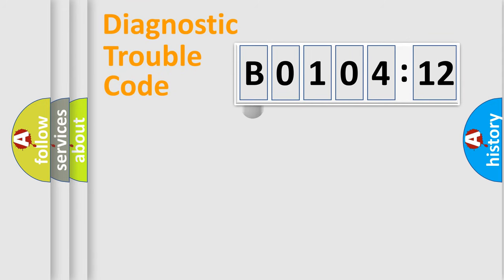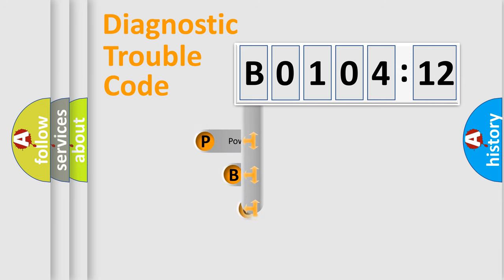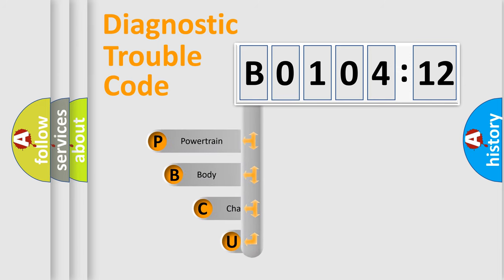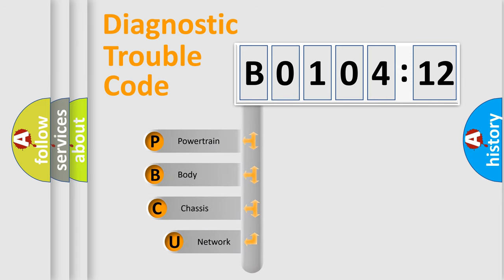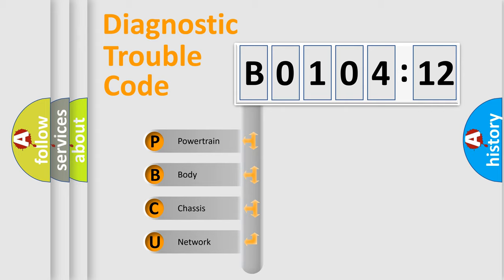First, let's look at the history of diagnostic fault code composition according to the OBD2 protocol, which is unified for all automakers since 2000. We divide the electric system of automobile into four basic units.